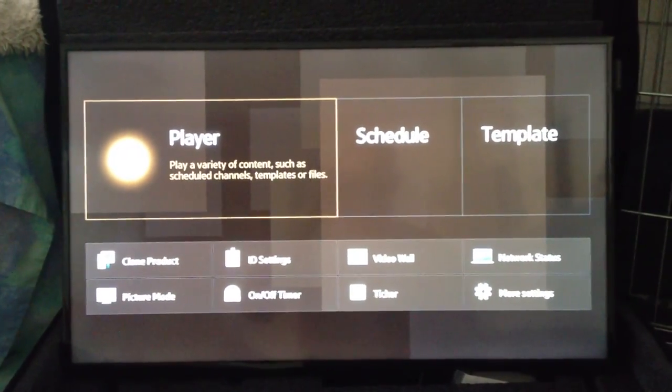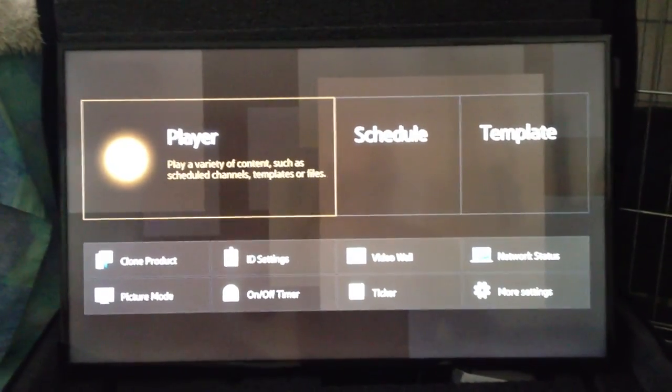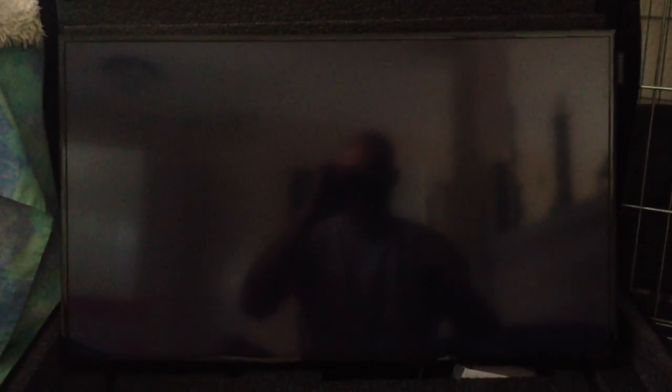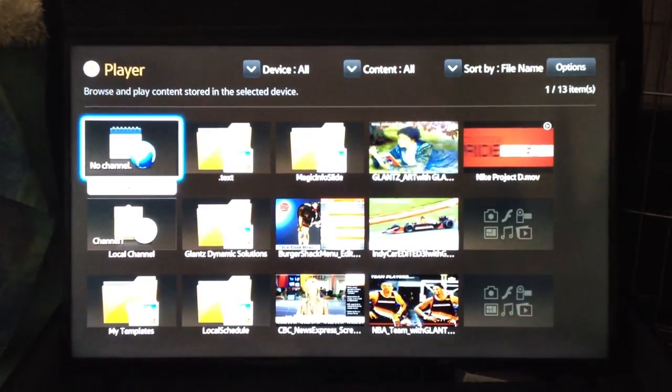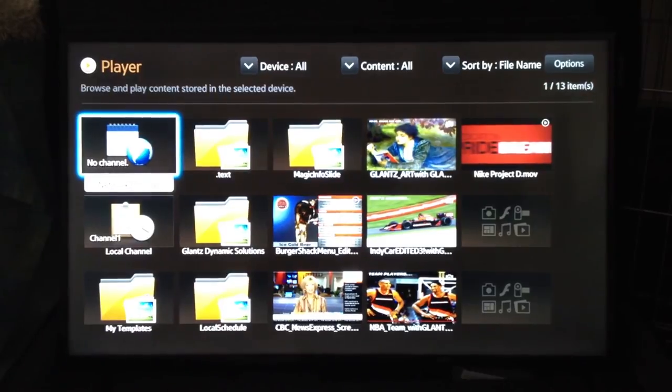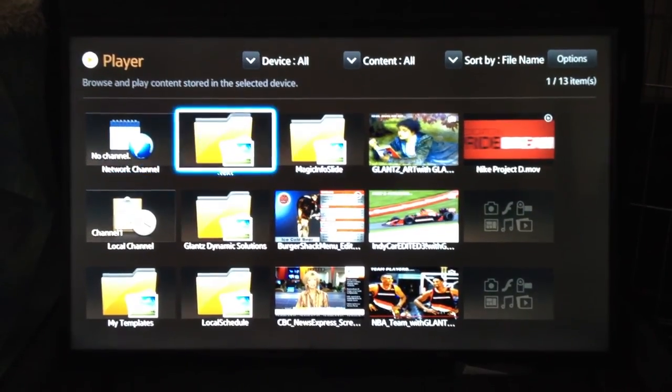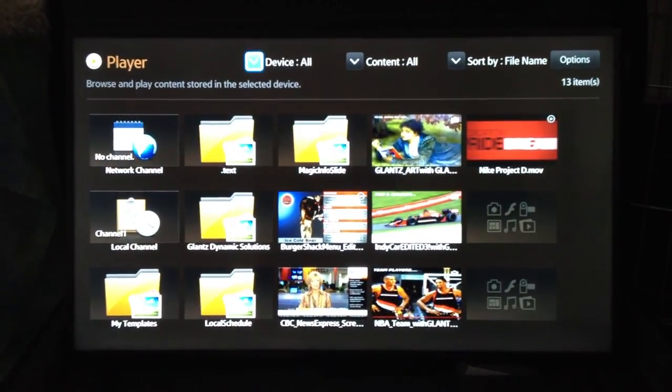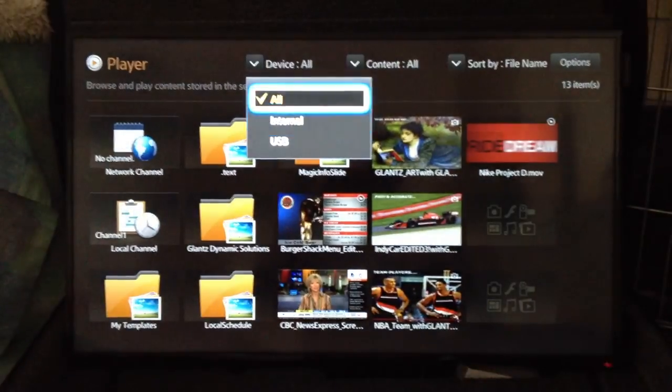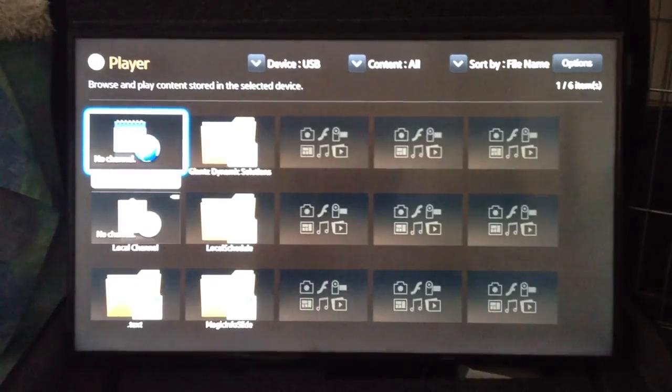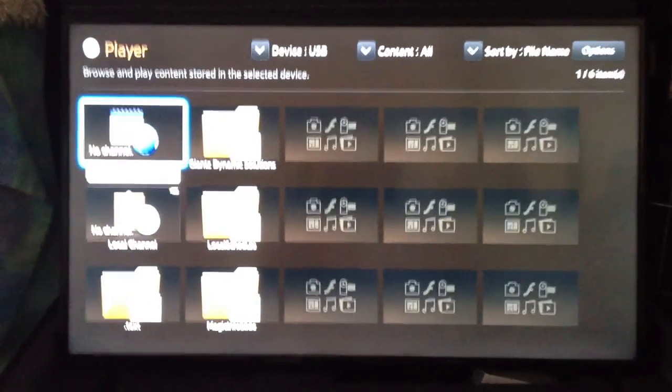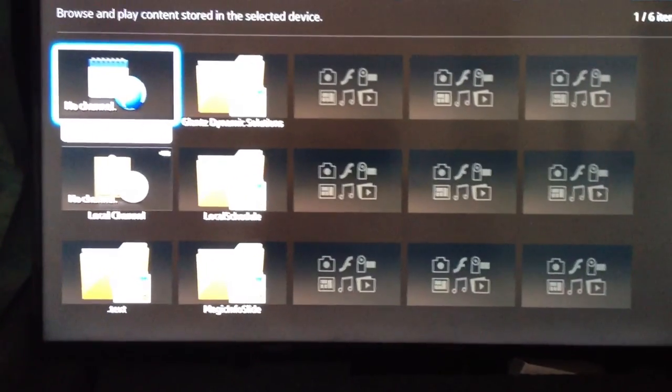So here we go directly into the player and what we're going to do is find our USB which I have plugged in. The easiest way to do that is just go up to the device, select USB and here are the USB files that are in my drive.